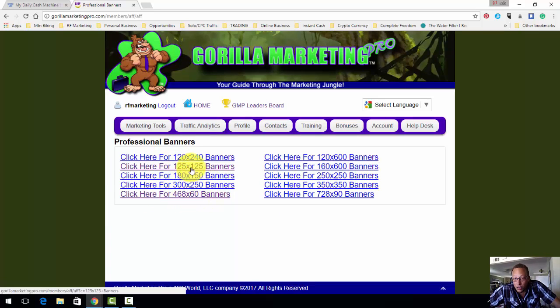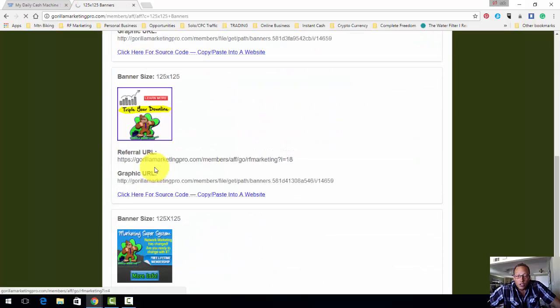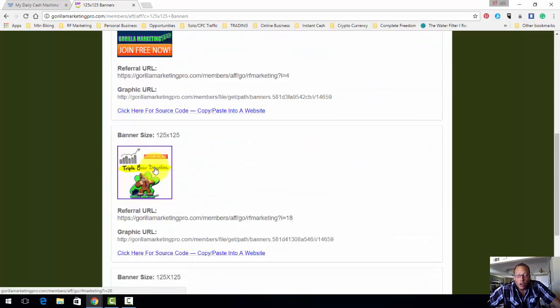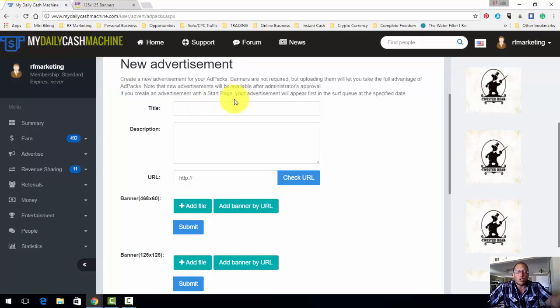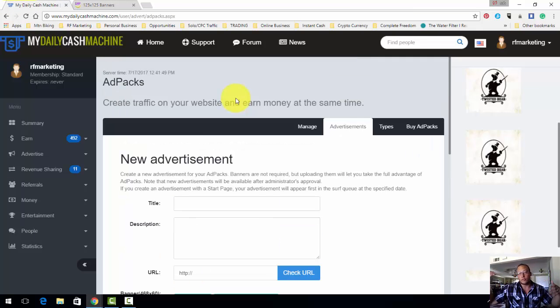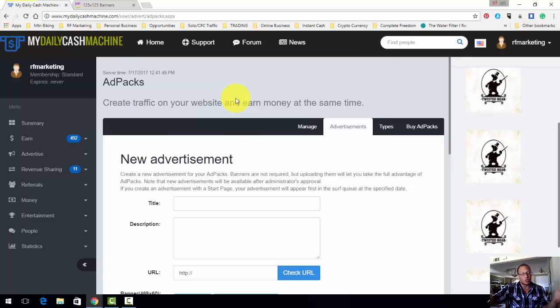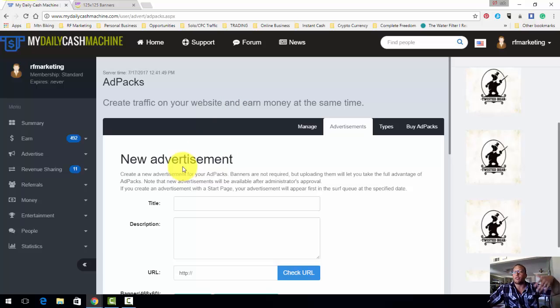These banners here are going to be what you're going to be promoting over here on My Daily Cash Machine. And from here you buy the ad packs, you serve 15 ads every single day, and that's going to allow you to share in the revenues of the site.